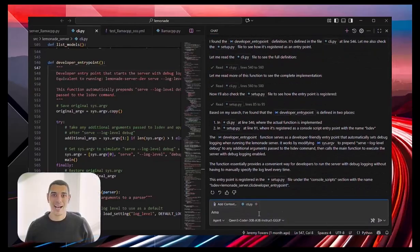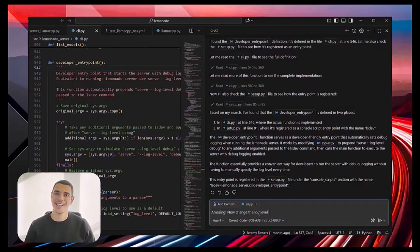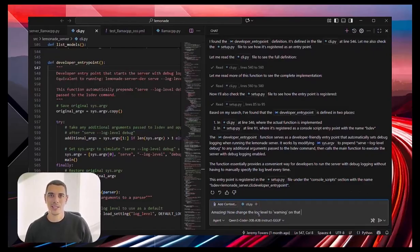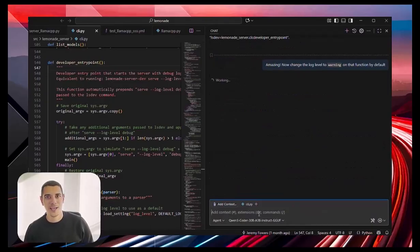Now, I can ask it to change the code for me, so I can basically go back to the chat and ask it to change the default log level of the function from info to warning, for example.